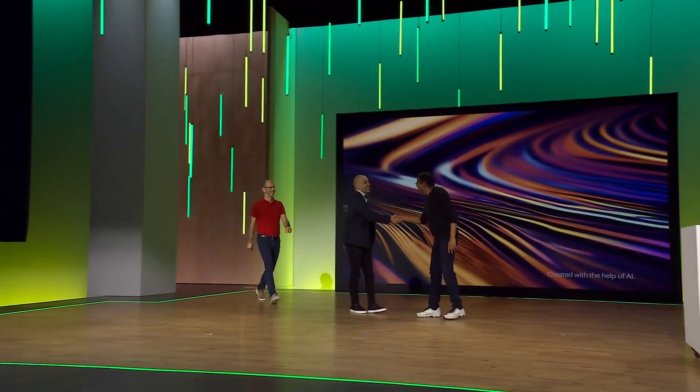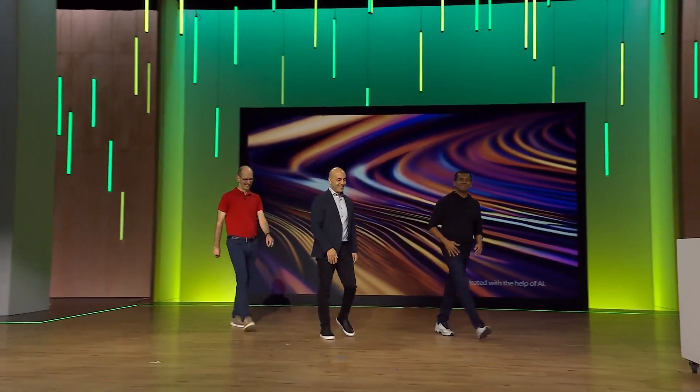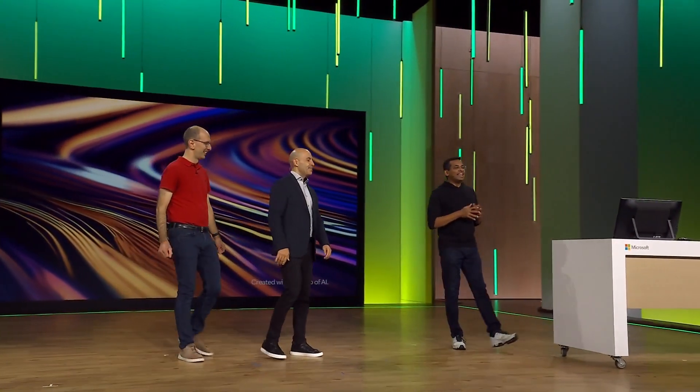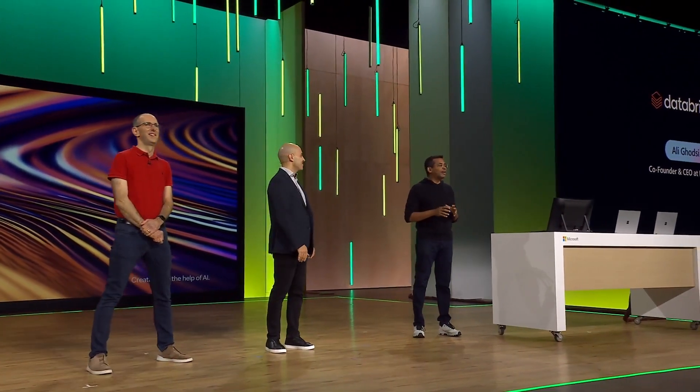Welcome. Thank you, Arun. Thank you, Ali, for being here. We're very excited about our partnership and all the work we're doing together to help our customers accelerate their data and AI initiatives. Thank you so much, Arun. I'm super excited to be here.